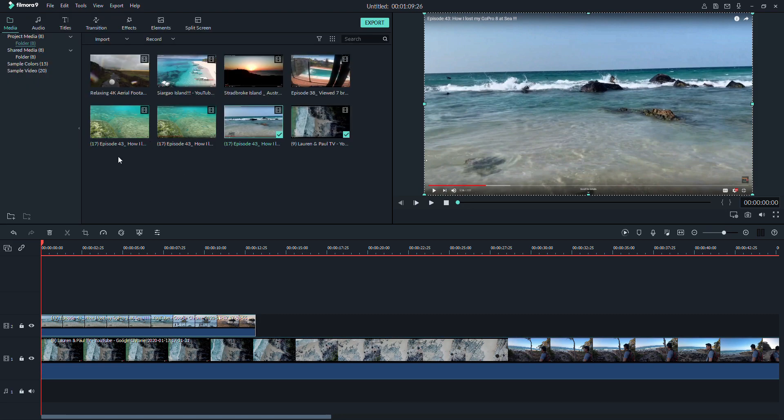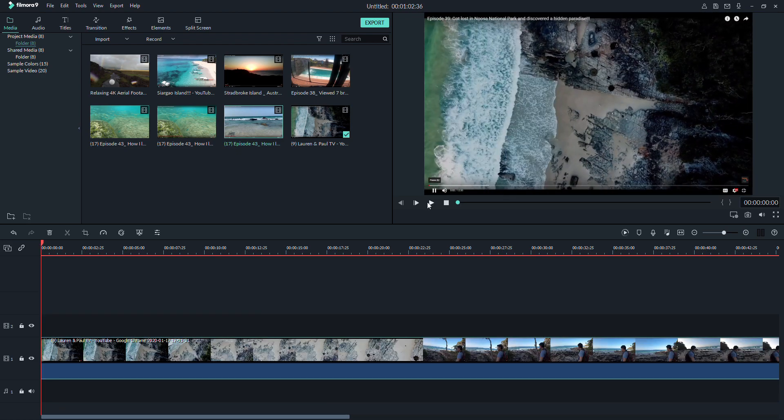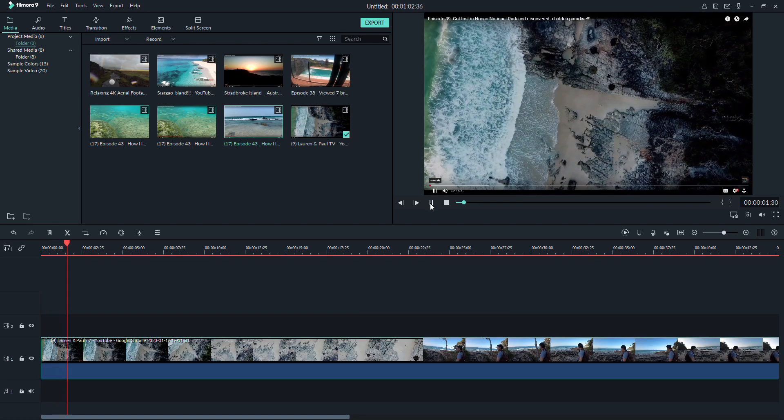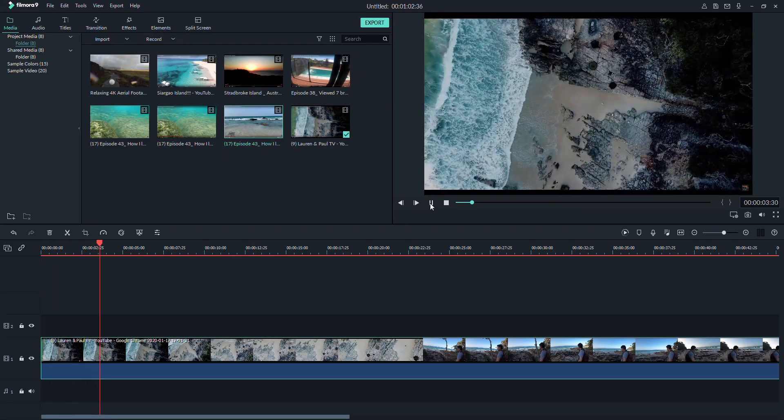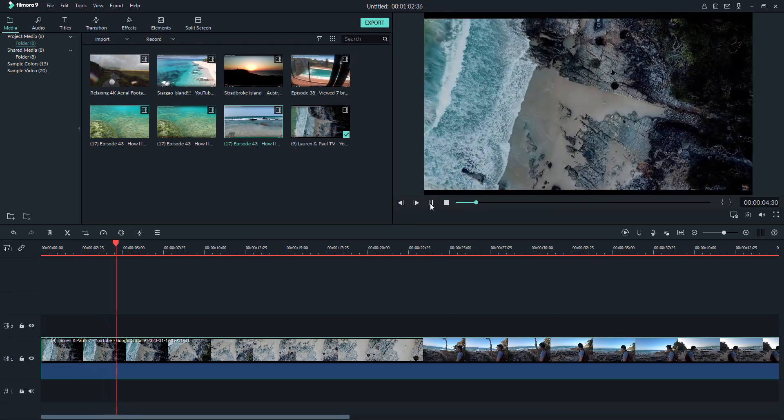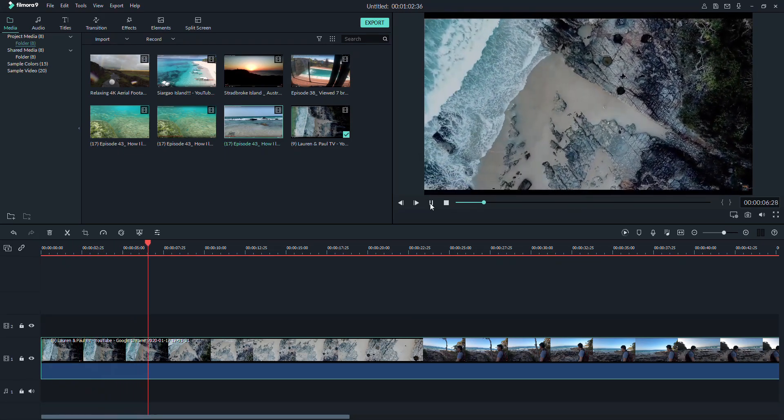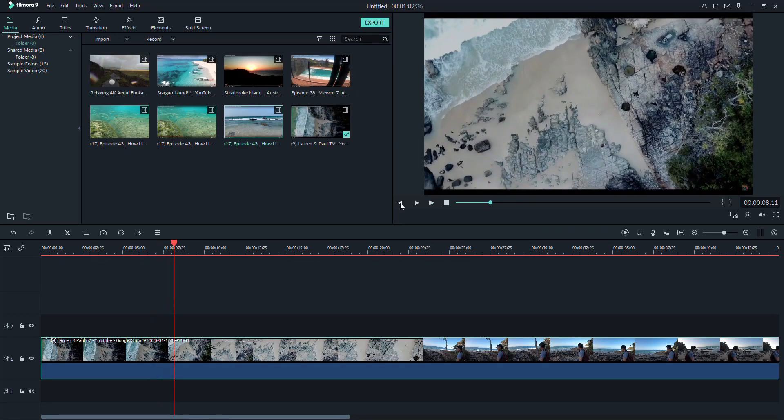For now, let's just focus on one video. Now, once again, observe the red slider. Wherever the red slider is, that would be the part of your video clip being shown on the display screen.